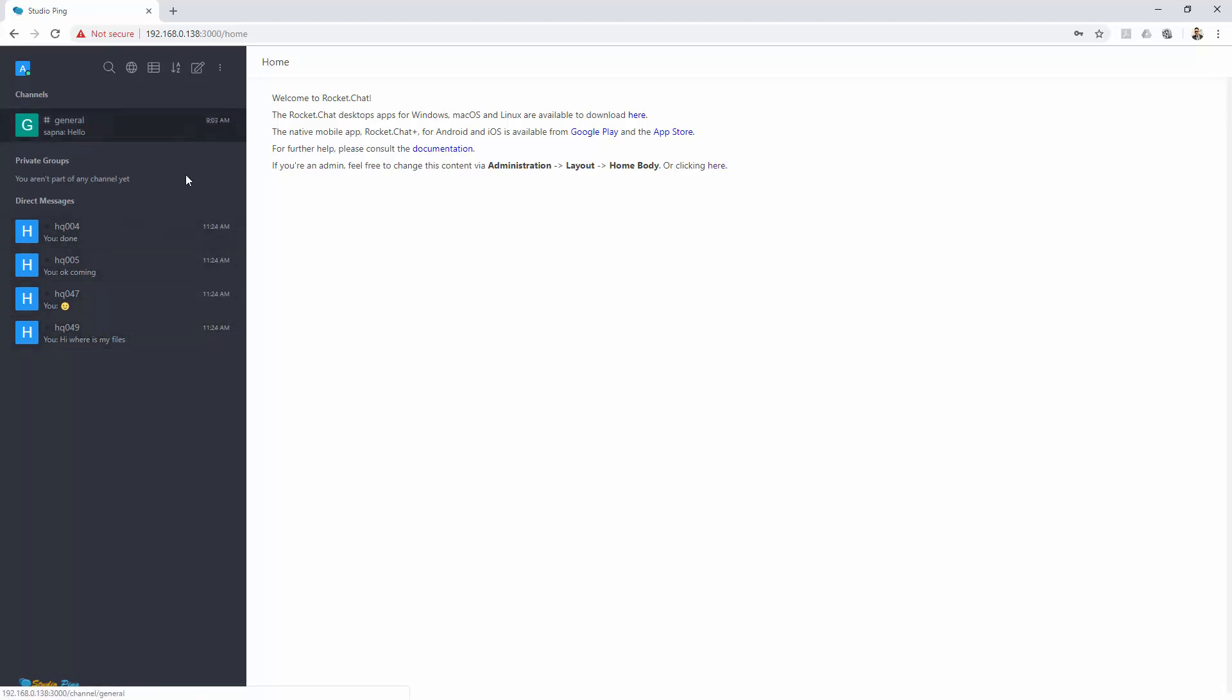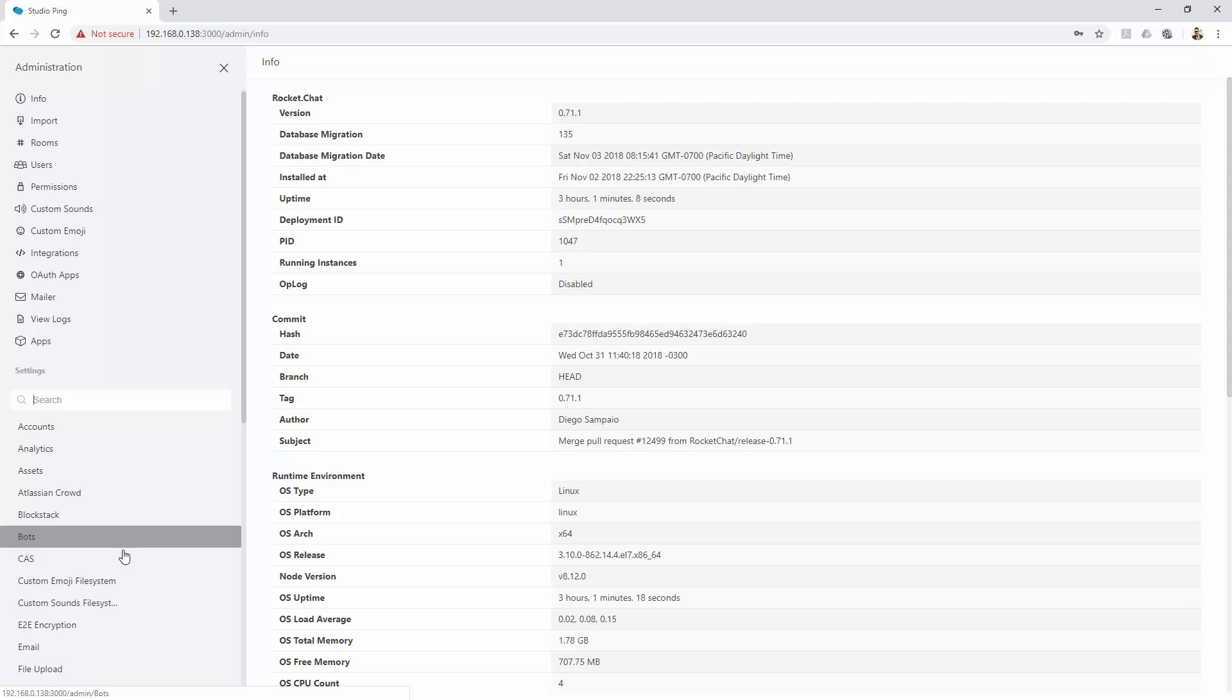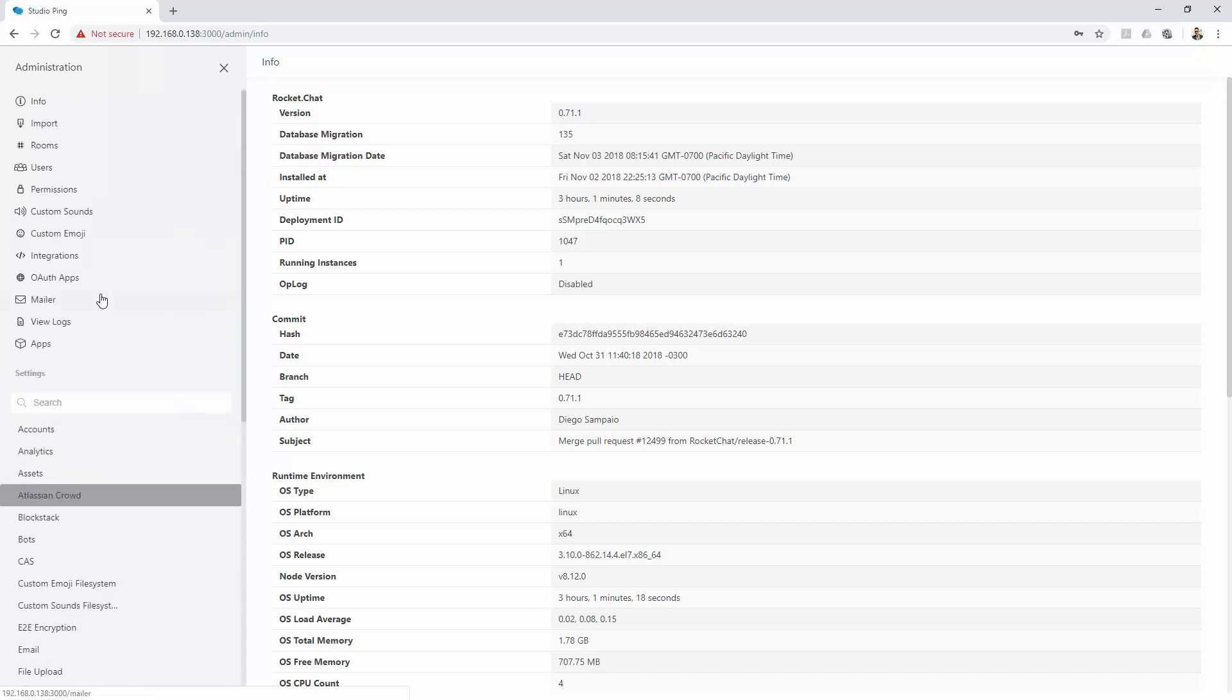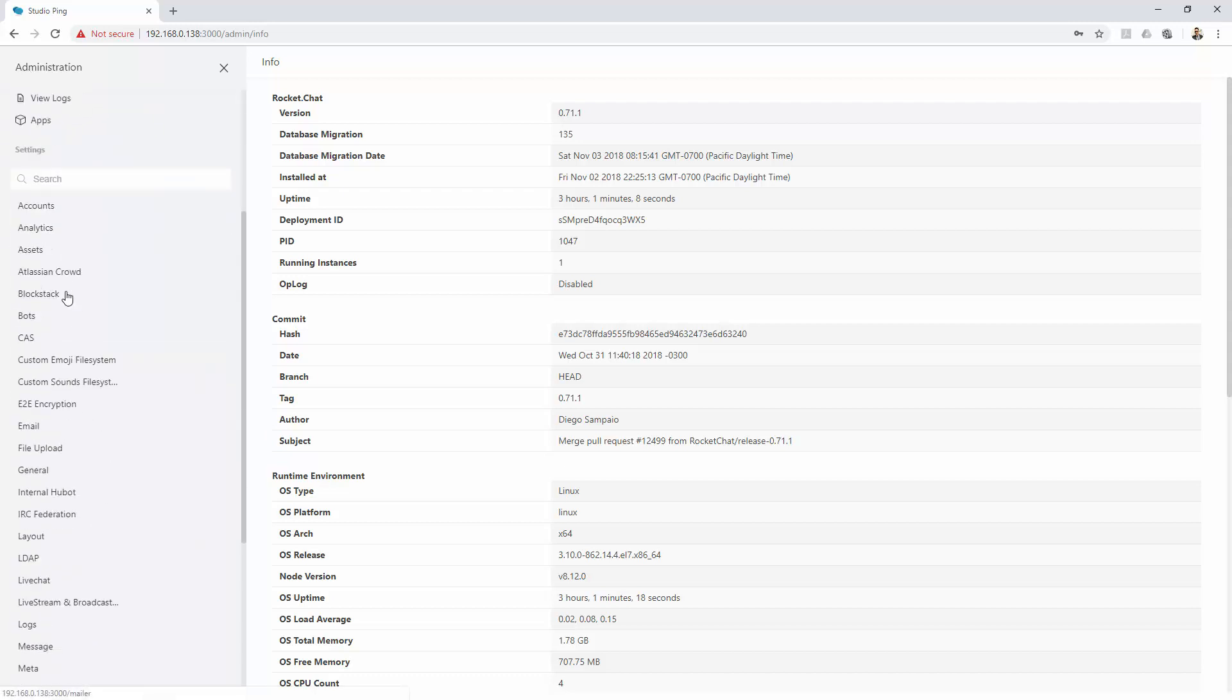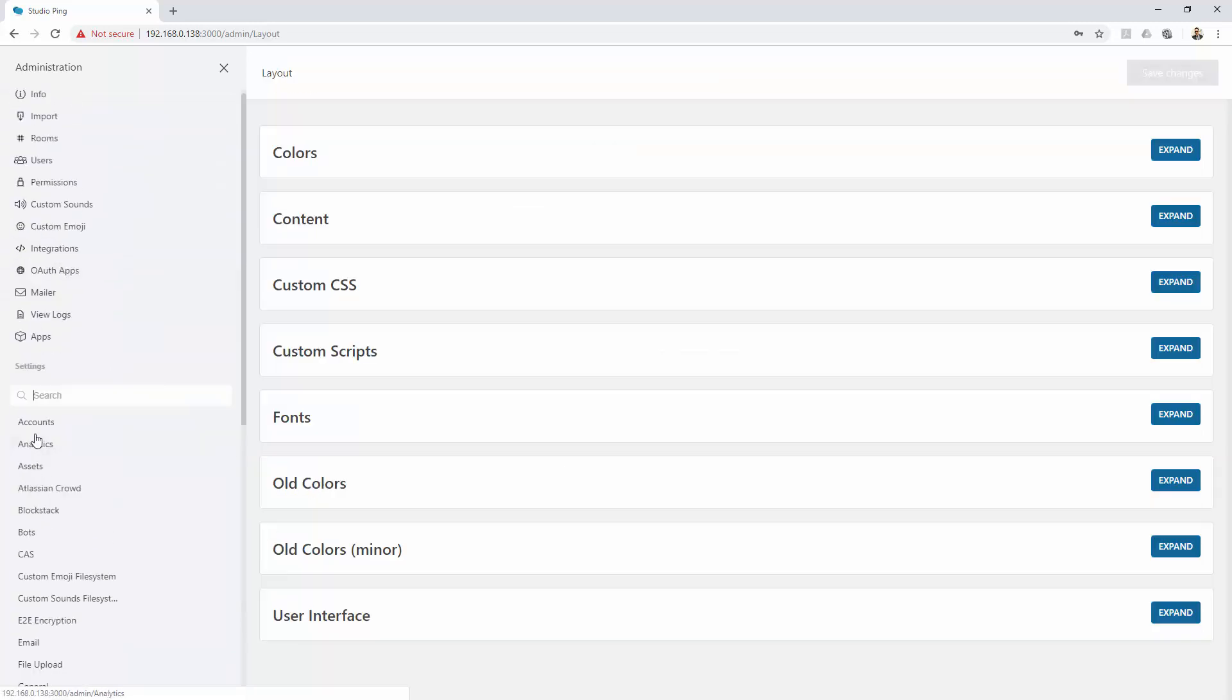The good thing in Rocket Chat is you can change this entire color scheme without going inside the coding. Obviously you can go in the code, it's open source, but there are things you can override through admin panel. You go inside admin, then to layout, and once you go to layout you see custom CSS.